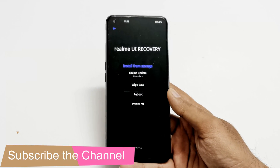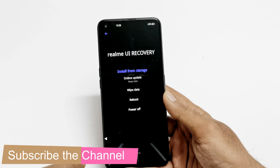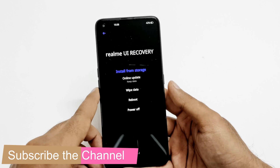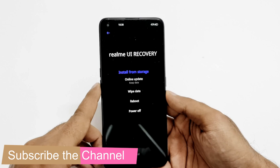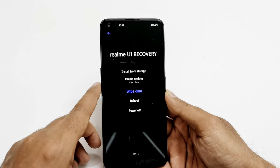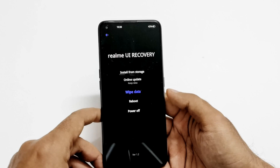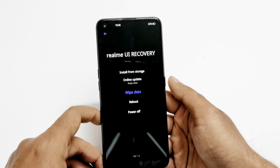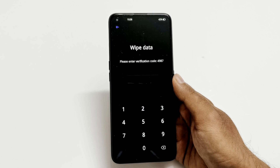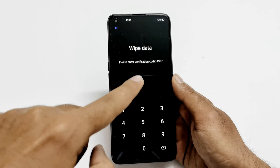You can either tap on the language option or press the power key to select it. Inside the Realme UI recovery you can see two options. Navigate to 'Wipe Data' using the volume keys or just tap on it, then press the power key or tap to select it.